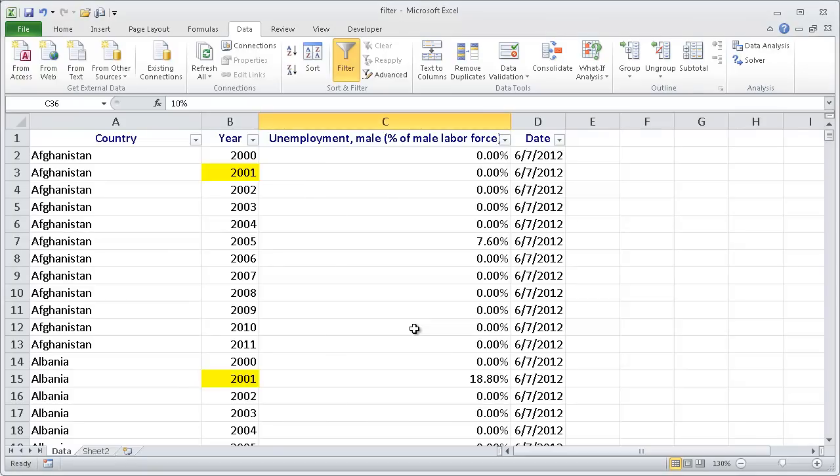Hi, in this session I'm going to cover how to use the filter feature in Excel. It's also called the auto filter feature.